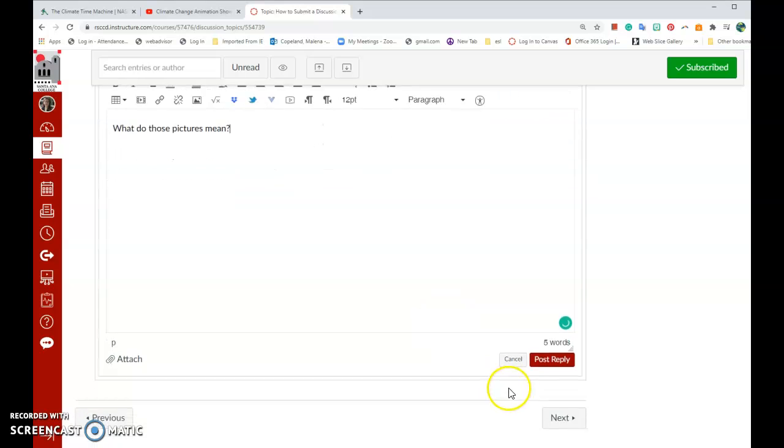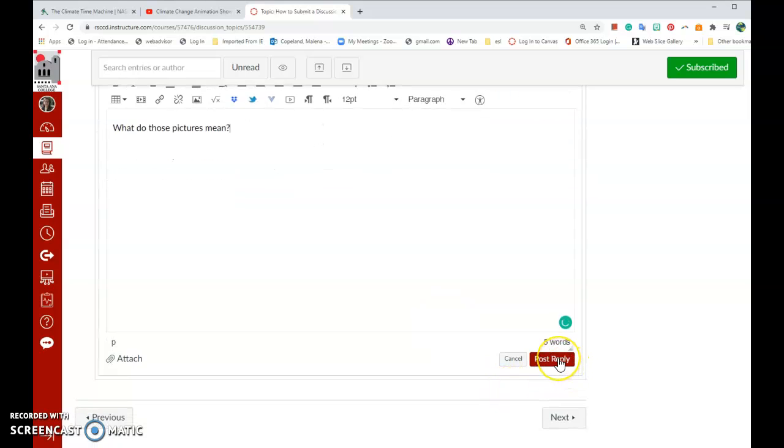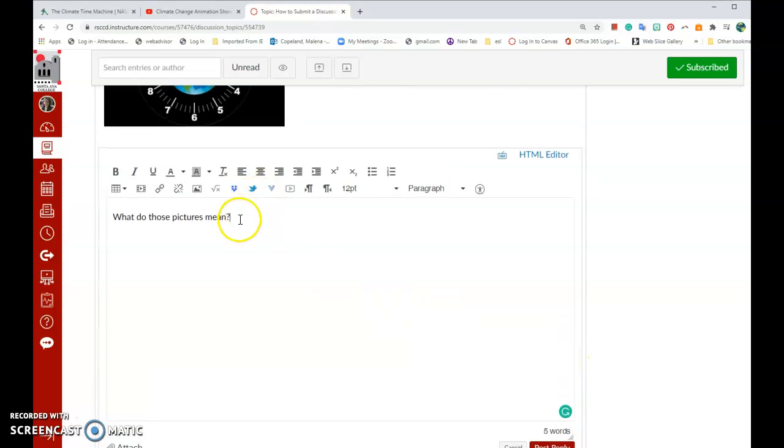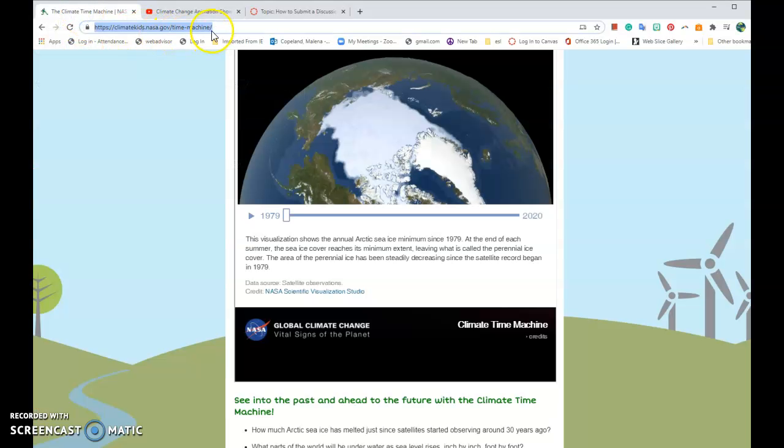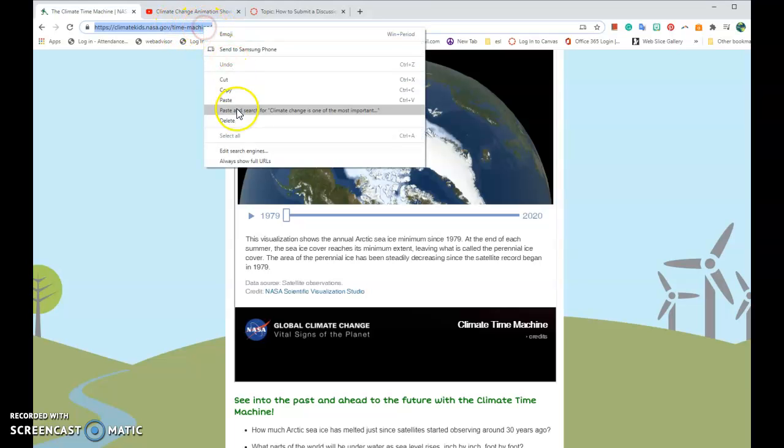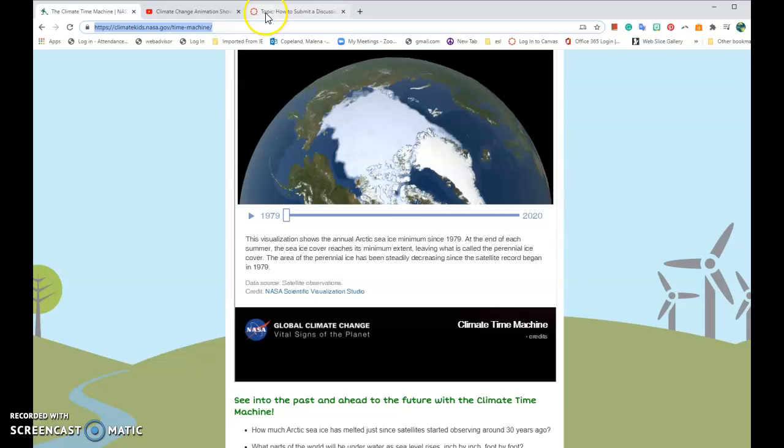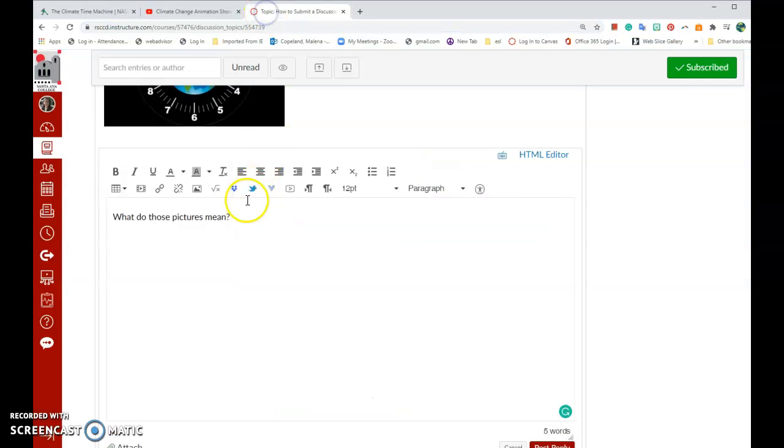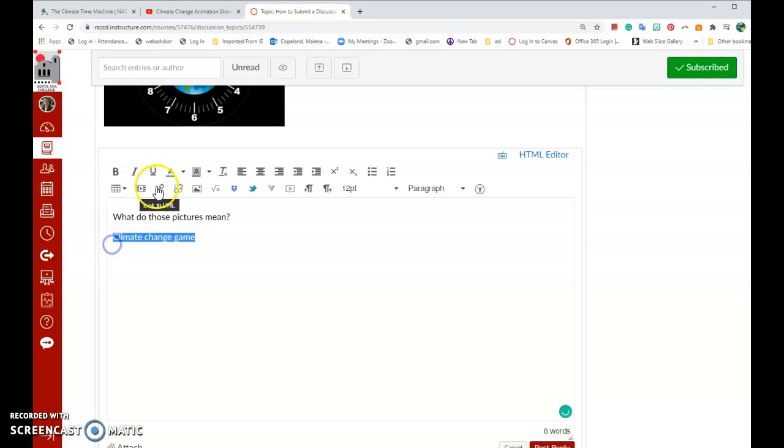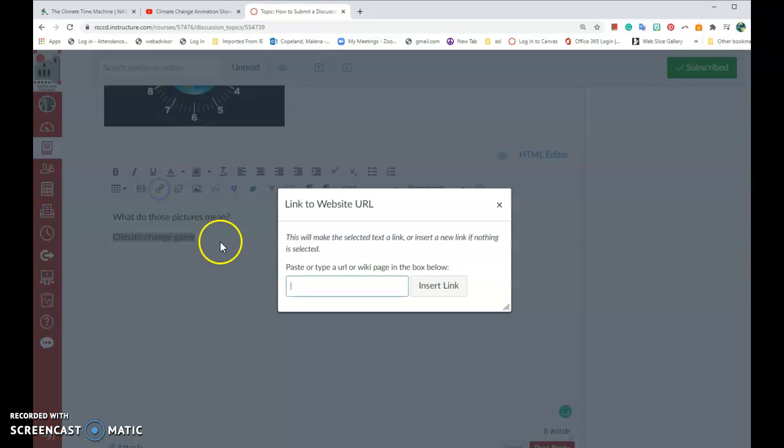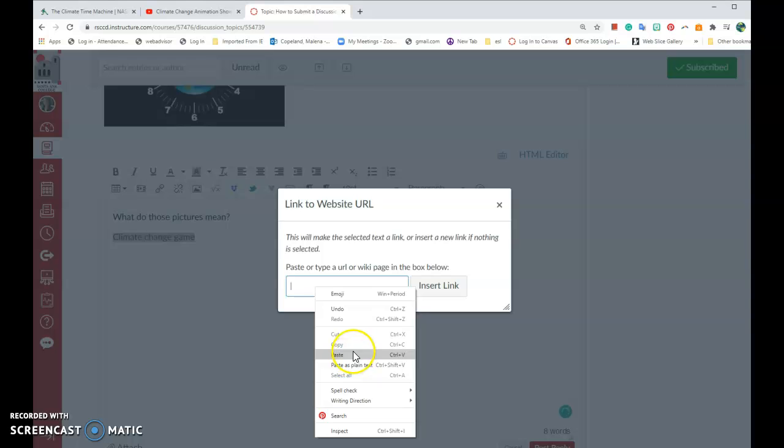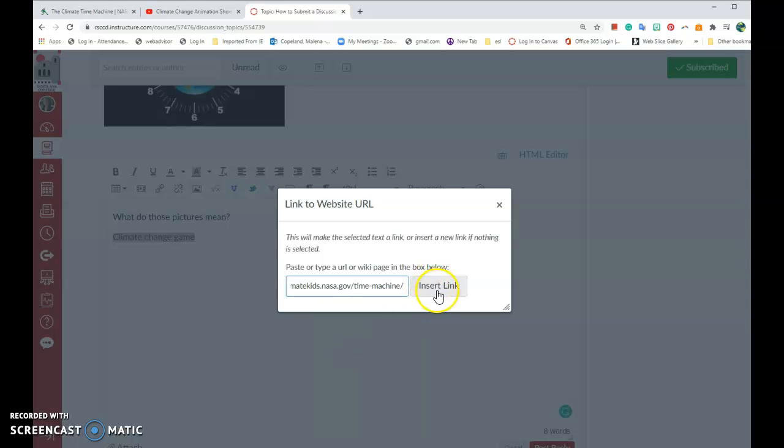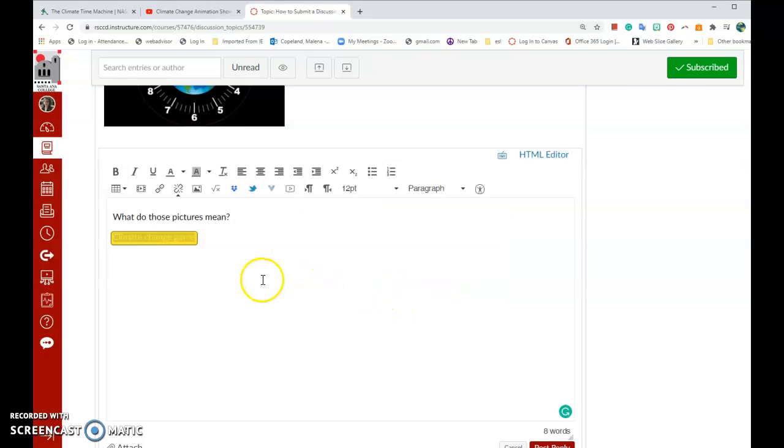Then click Post Reply and you're done. You can also embed a website address. Just go to the website, select it, type Ctrl-C or right click, click Copy. Go back to your reply, type what the website is about. This is a climate change game. Select it, click Link to URL and then right click and press Paste. Select Paste or you can type Ctrl-V, click Insert link and there you go. You have a website.